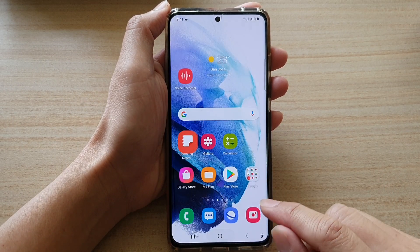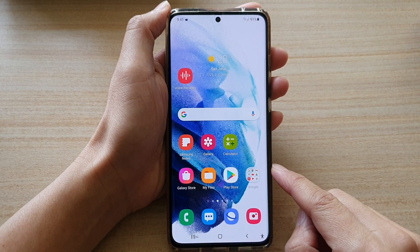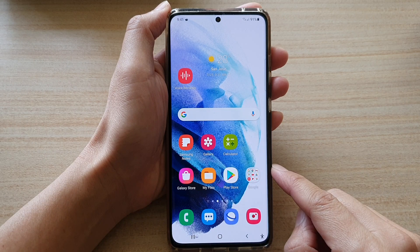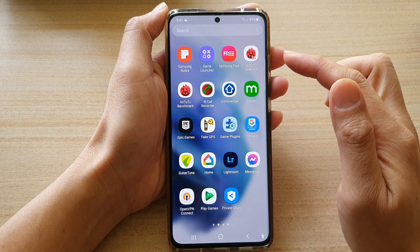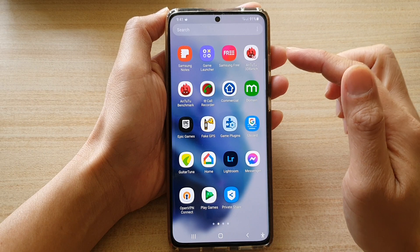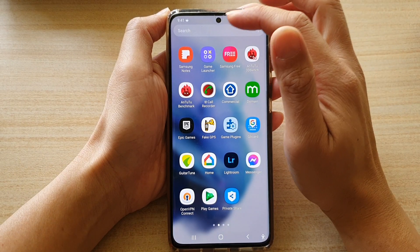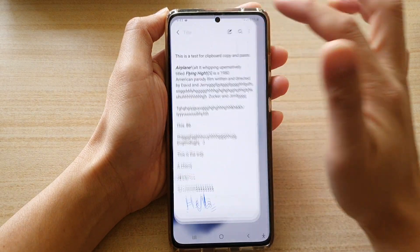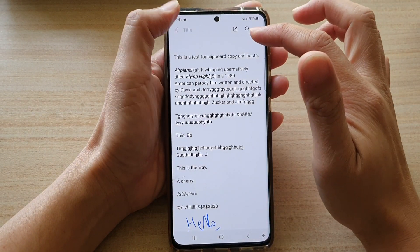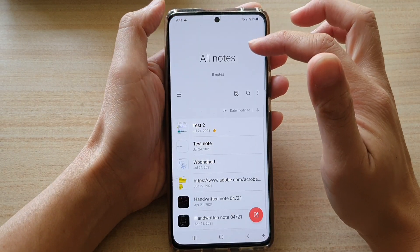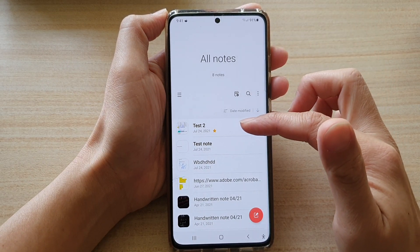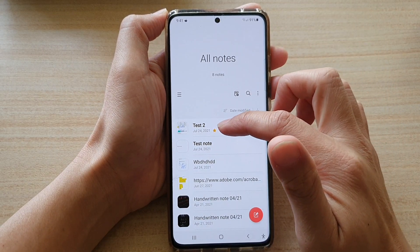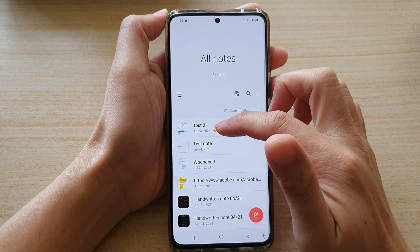First, tap on the home button to go back to your home screen. On the home screen, swipe up to go into the app screen, and in here open up Samsung Notes. Then go to the note that you would like to add to favorites — for example, you can see test note number two.